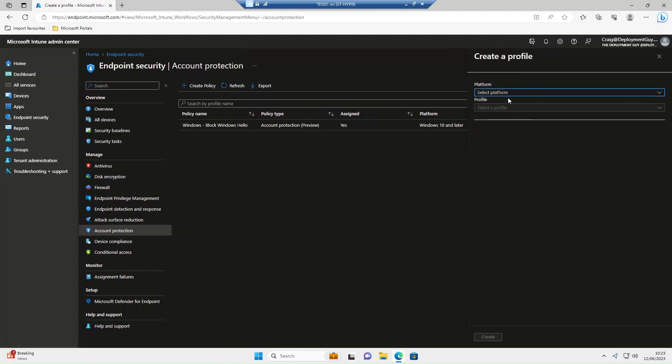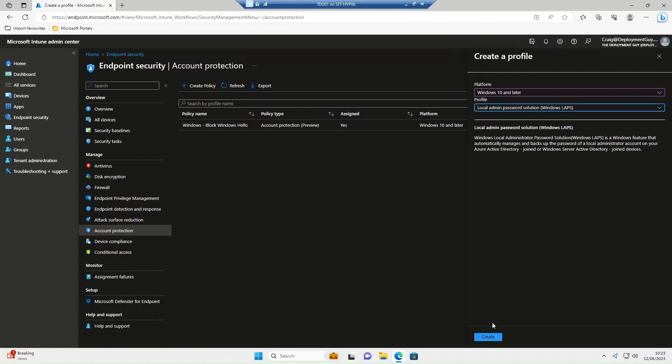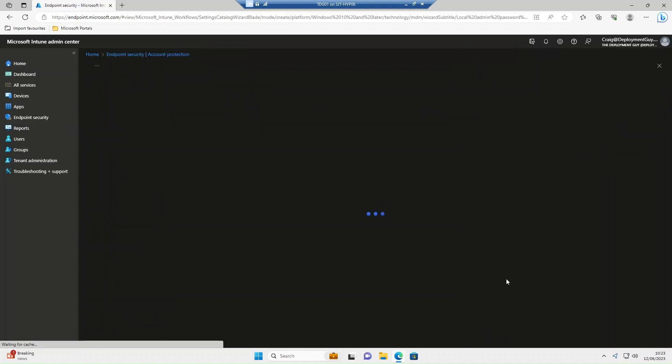We're going to create a new policy. Platform will be Windows 10 and later. Profile type will be local admin password solution. Select this and select create.